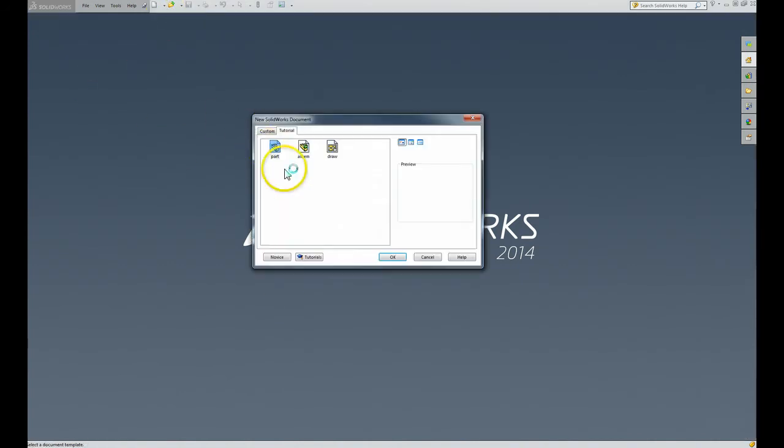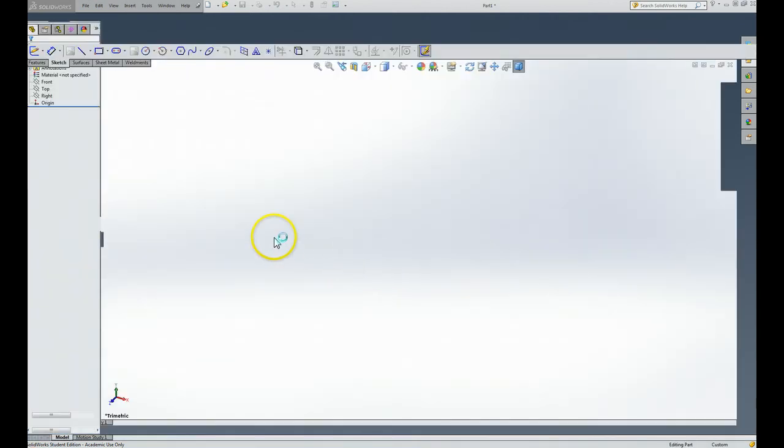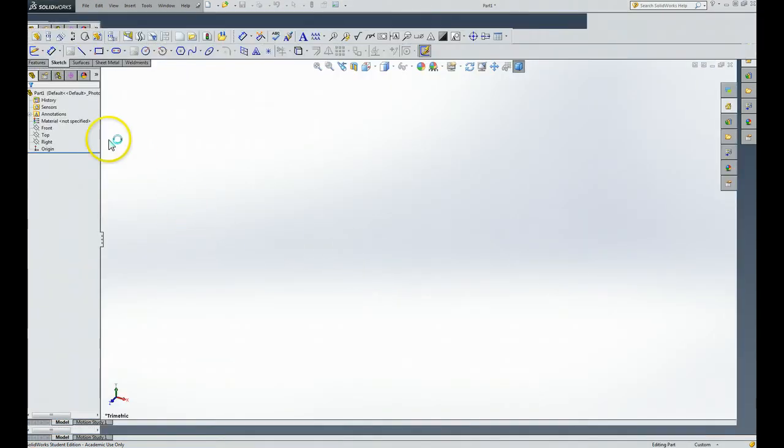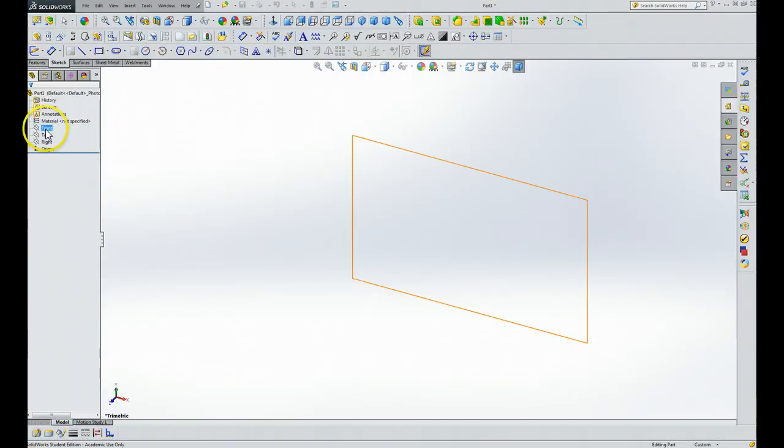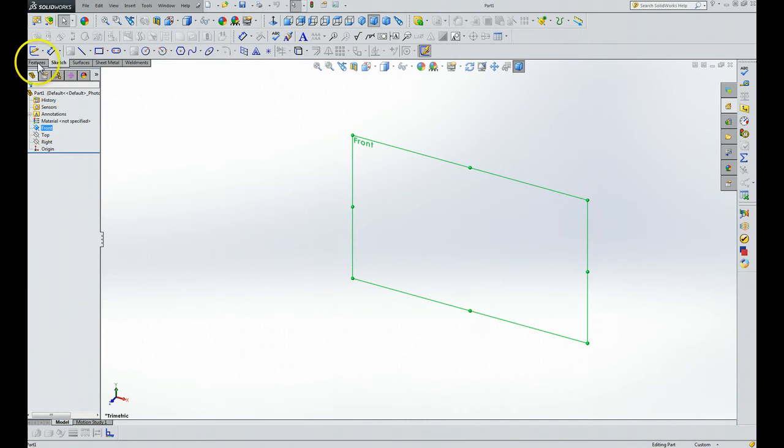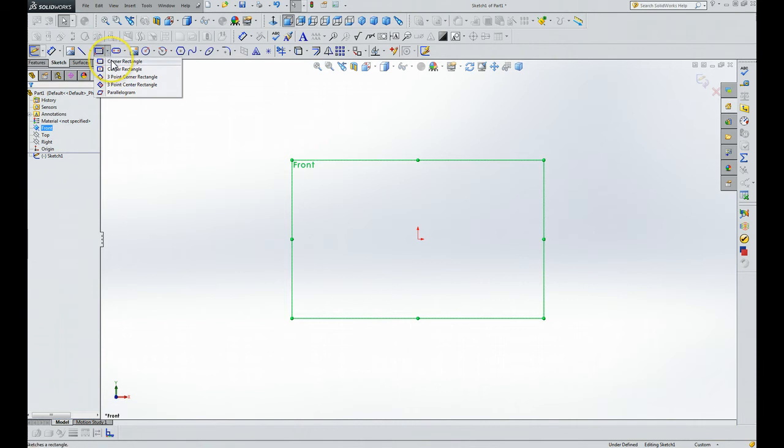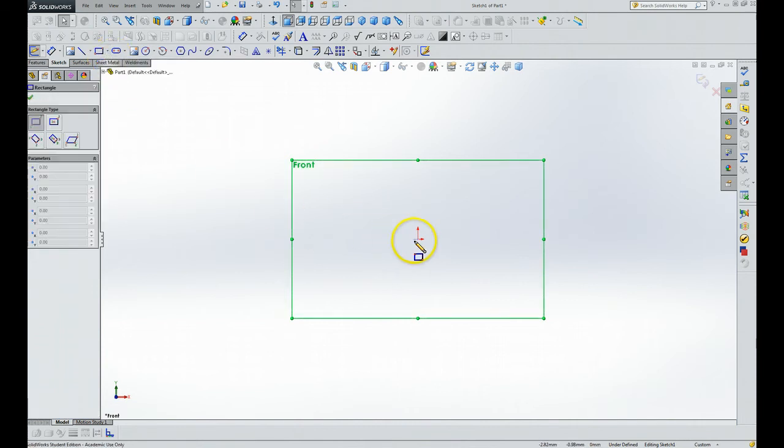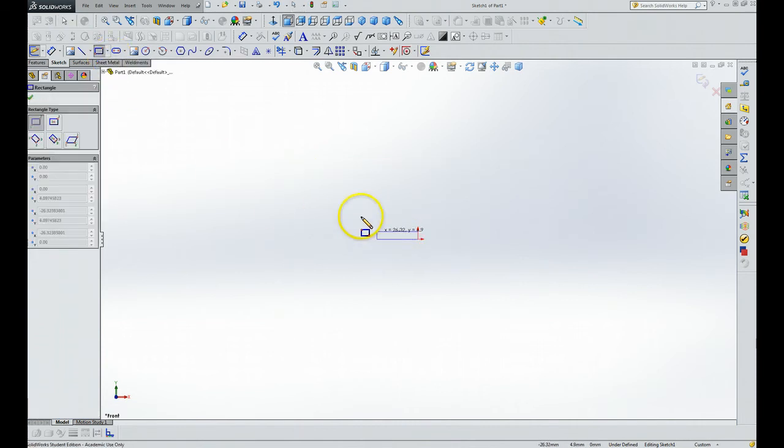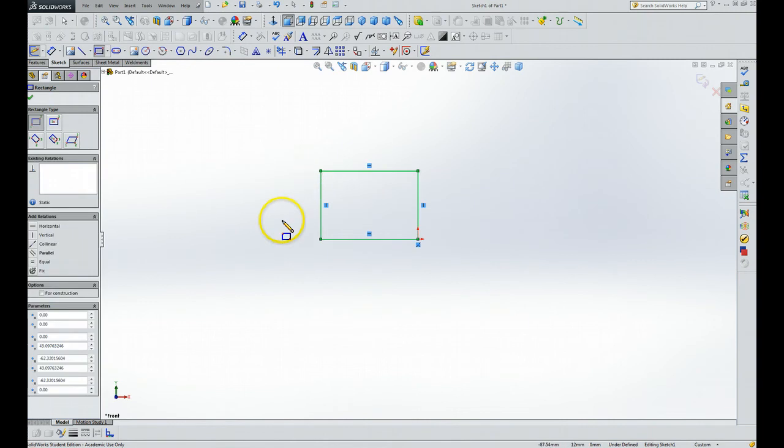We click New, we click Part, we click OK, and we want to do the front, so we click on Front, we click on Sketch, then we're going to do a rectangle. We click on the corner rectangle, center spot, there.